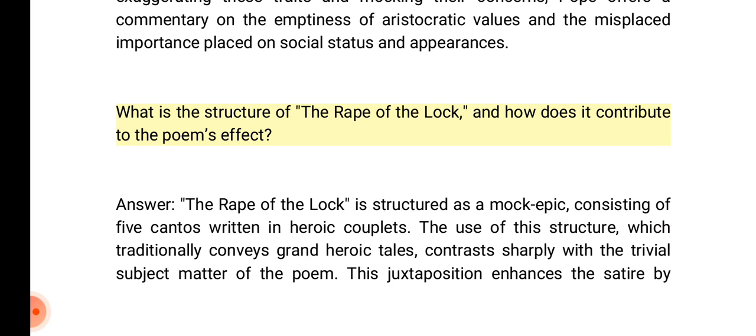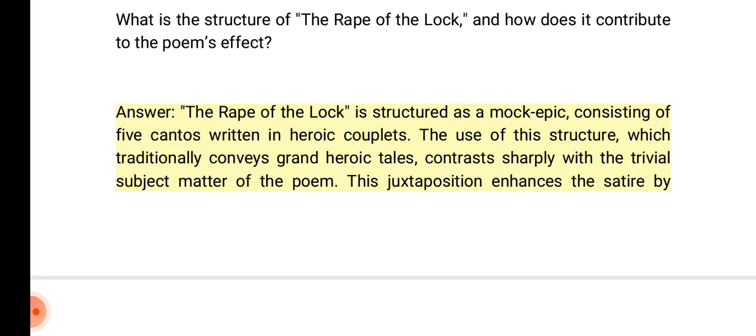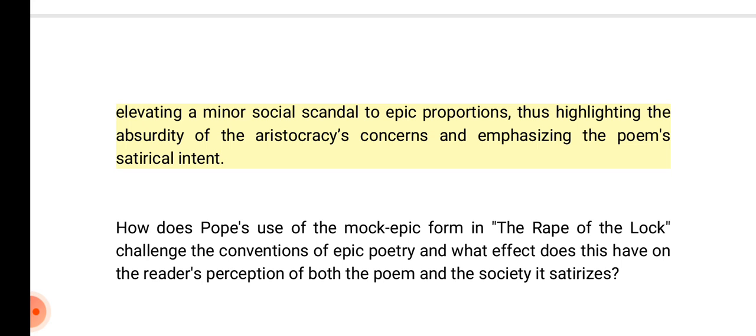What is the structure of the Rape of the Lock and how does it contribute to the poem's effect? Answer: The Rape of the Lock is structured as a mock epic consisting of five cantos written in heroic couplets. The use of this structure, which traditionally conveys grand heroic tales, contrasts sharply with the trivial subject matter of the poem. This juxtaposition enhances the satire by elevating a minor social scandal to epic proportions, highlighting the absurdity of the aristocracy's concerns and emphasizing the poem's satirical intent.